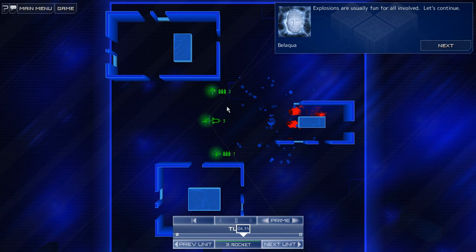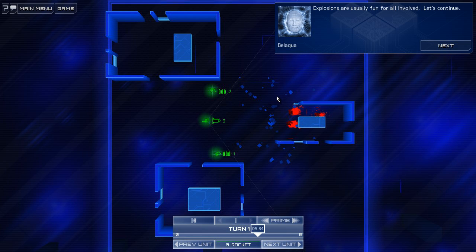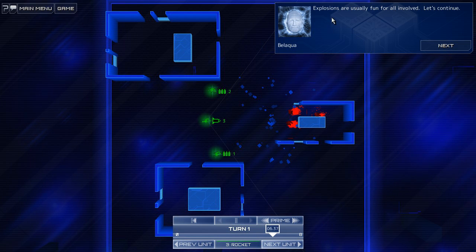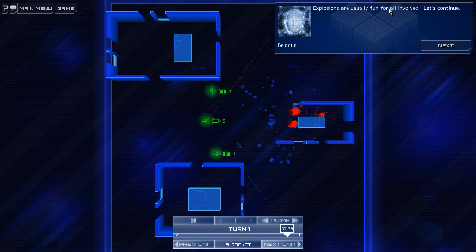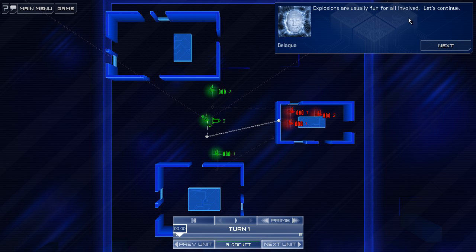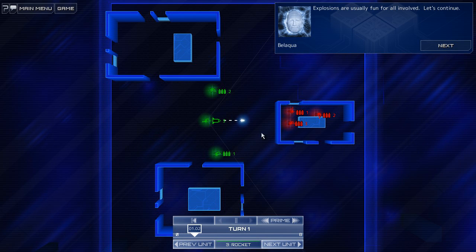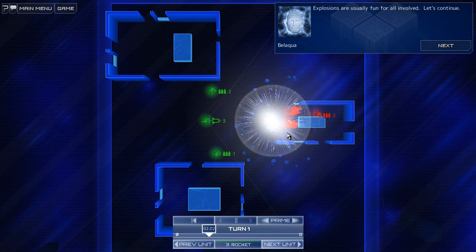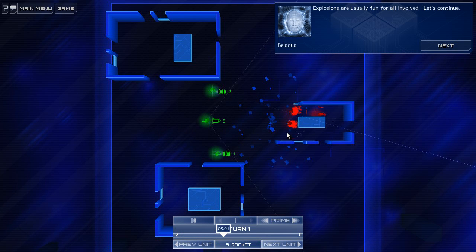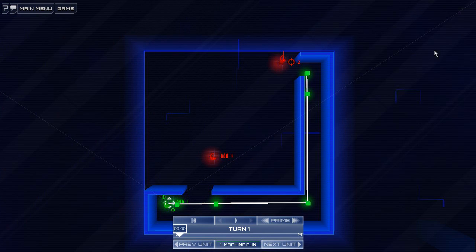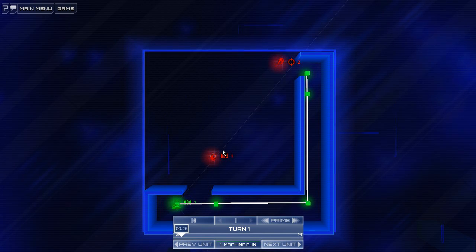Oh, very cool. Explosions are usually fun for all involved. I like that effect. That was pretty cool. Ha ha ha. All right, let's continue. Ahem.